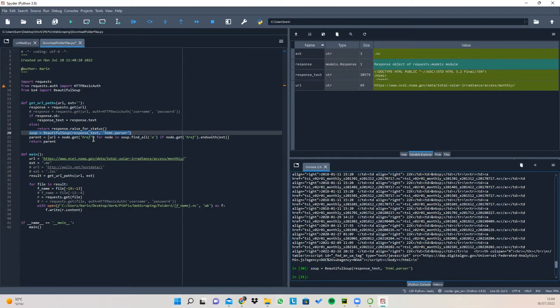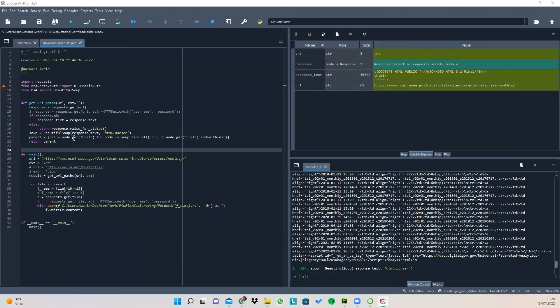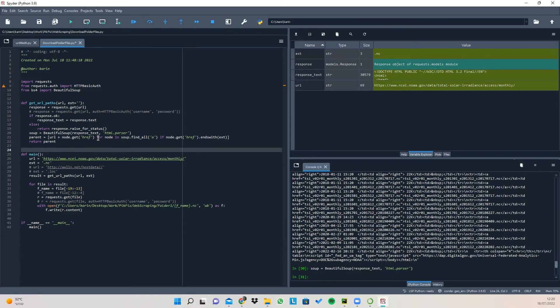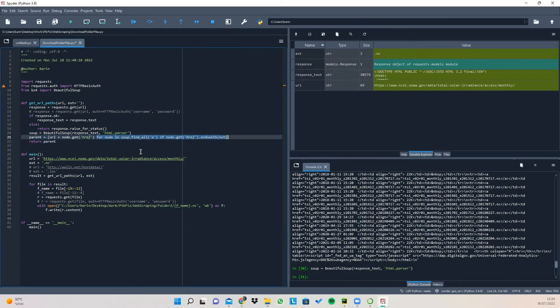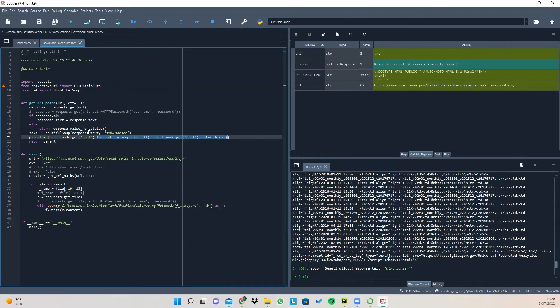So I've run the code here. In the next line of code, we're creating a list of the full URL path of all the files that we want. So let's break it down to pieces. In this part of the code, what we're doing is we're finding all of the files that end with our given extension.